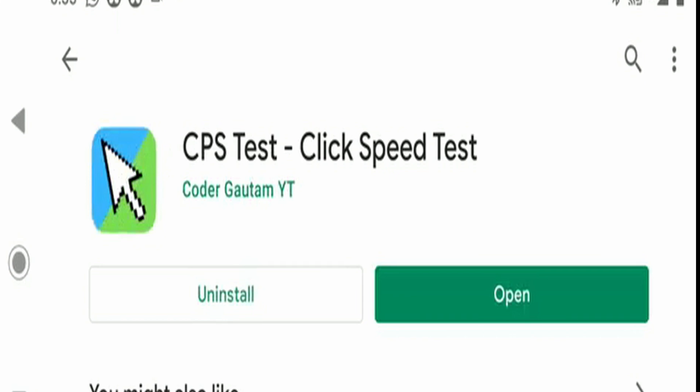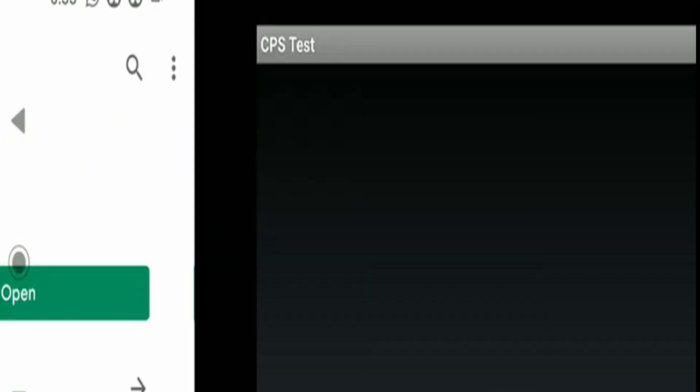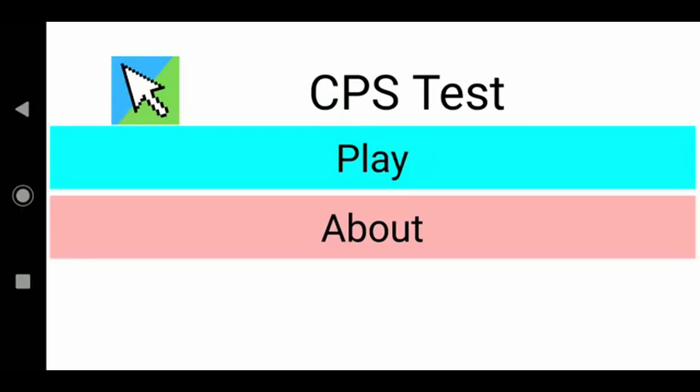Now it's done — just press on the open button. Now you can see this, and then just click on play.